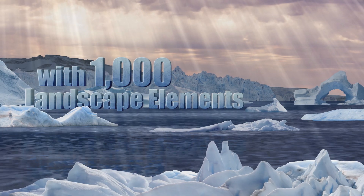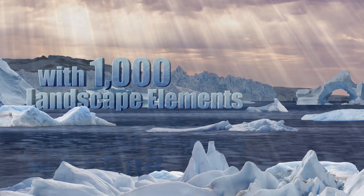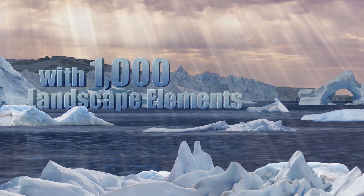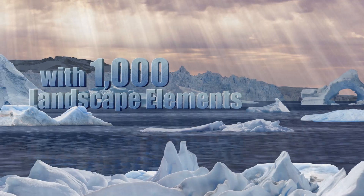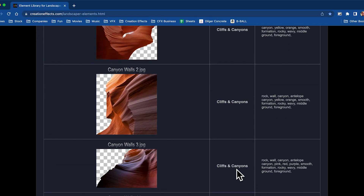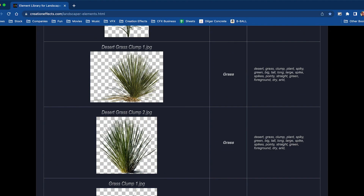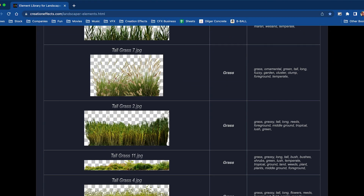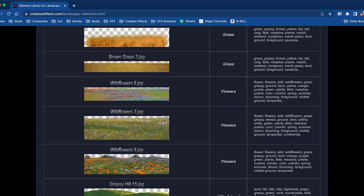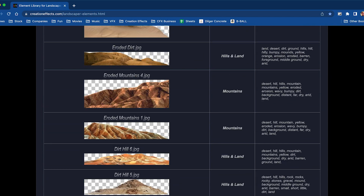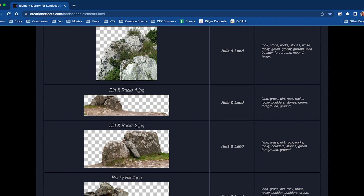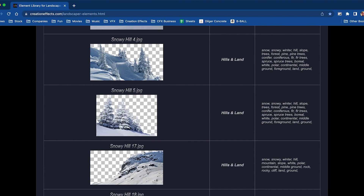Landscaper comes with 1,000 landscape elements to build your scene with — rocks, grass, bushes, trees, hills, cliffs, mountains — everything you need to make just about any type of landscape.